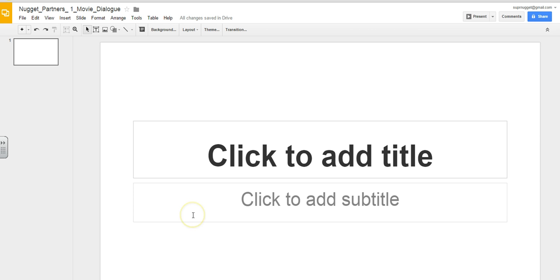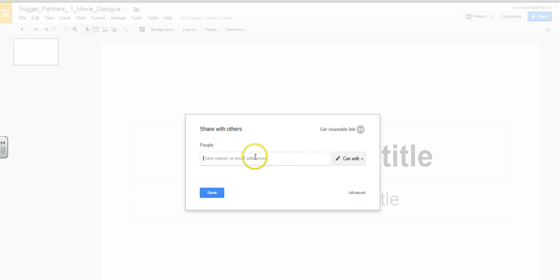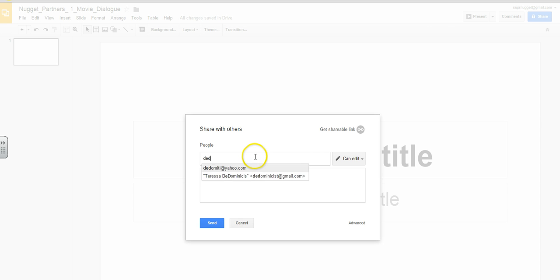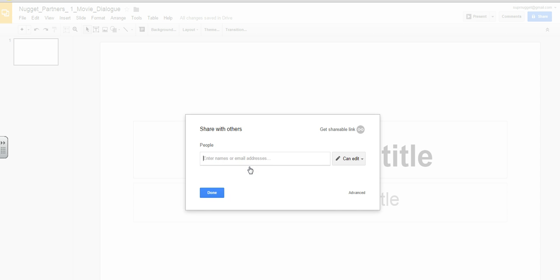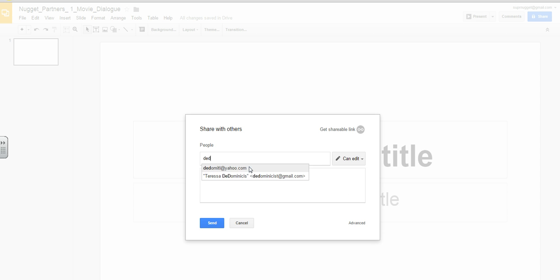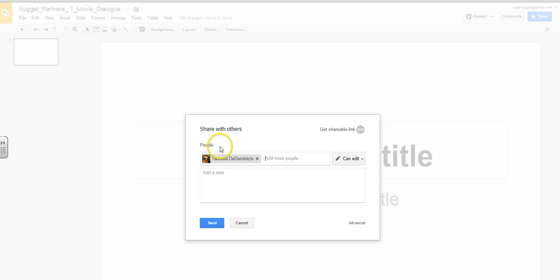Then to share with your partner, you click on Share and type in your partner's email address. Now, notice the email address here is Yahoo. If I enter a Yahoo address in, it will tell that person that they have to sign up for a Google account. So only send it to somebody with a Gmail account. You can write a note and send it on its way. Send.